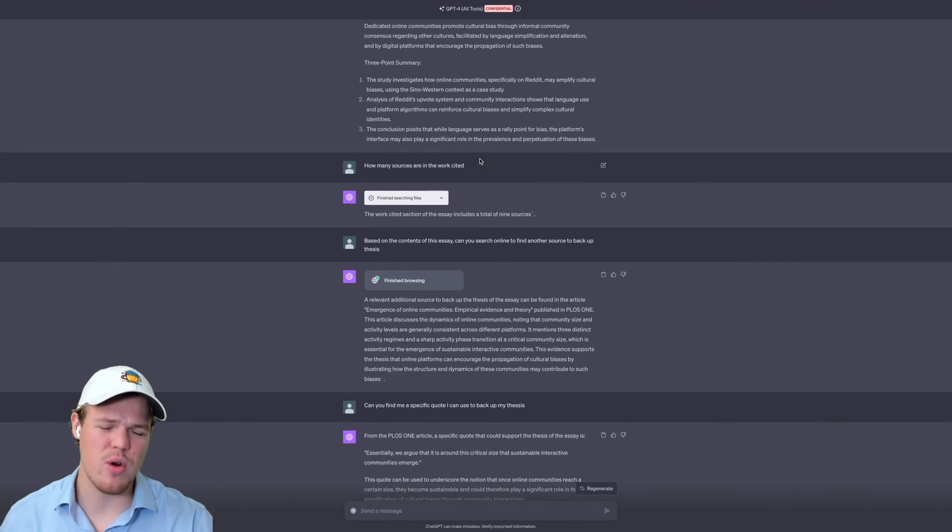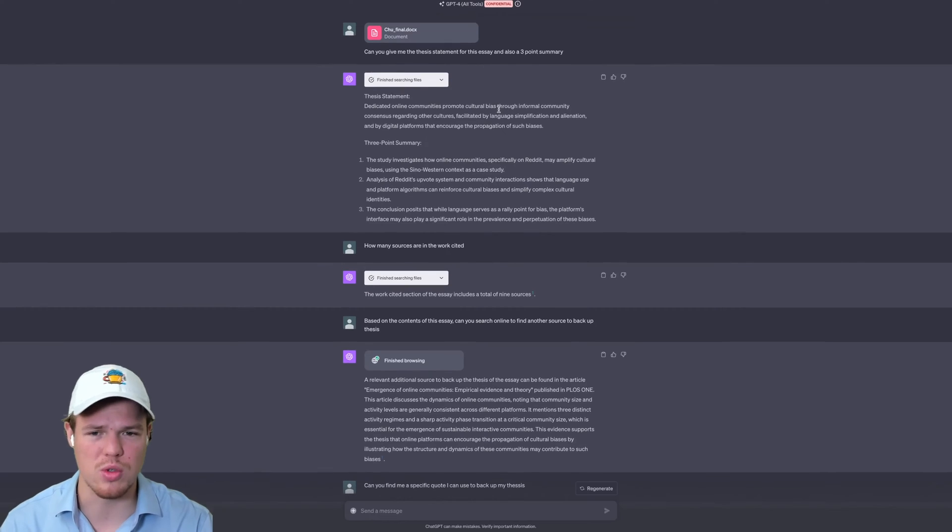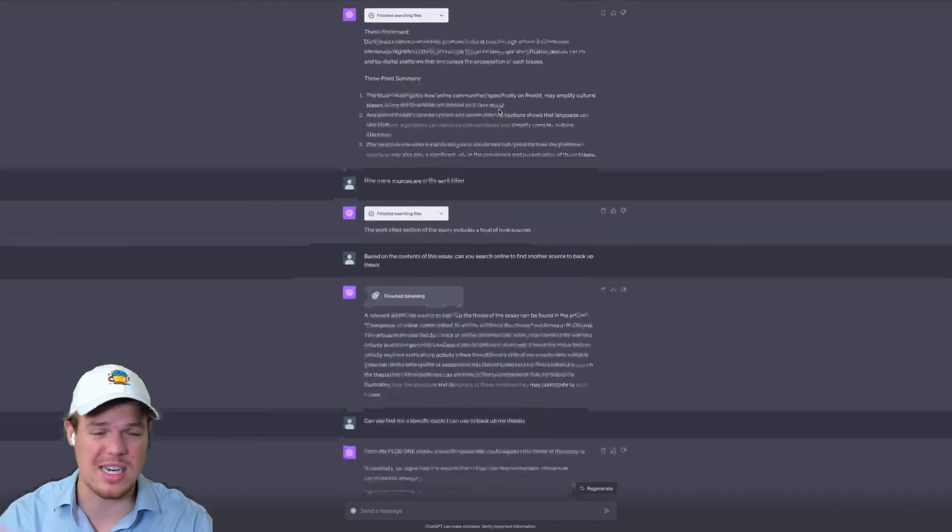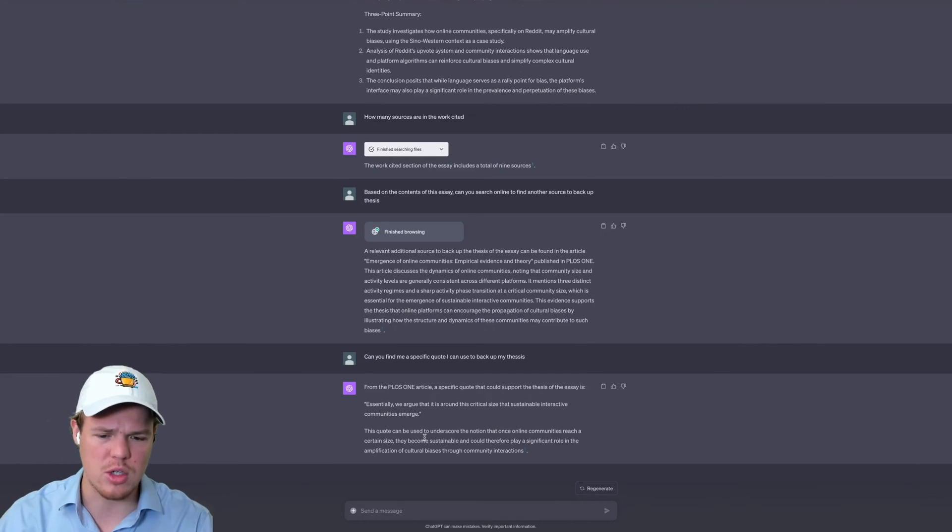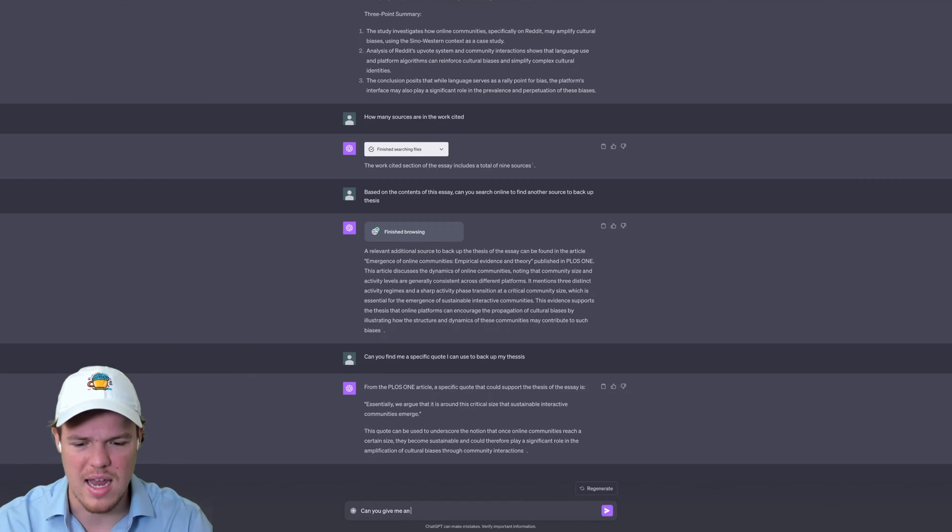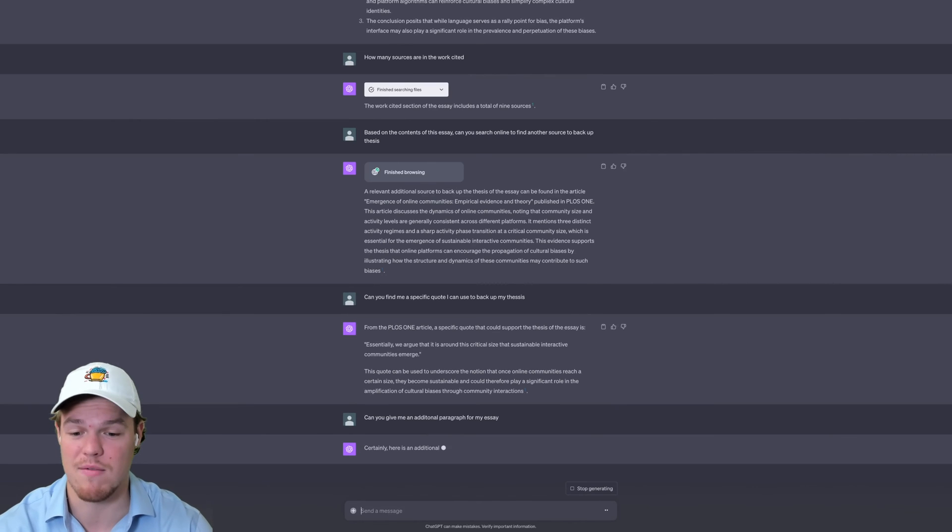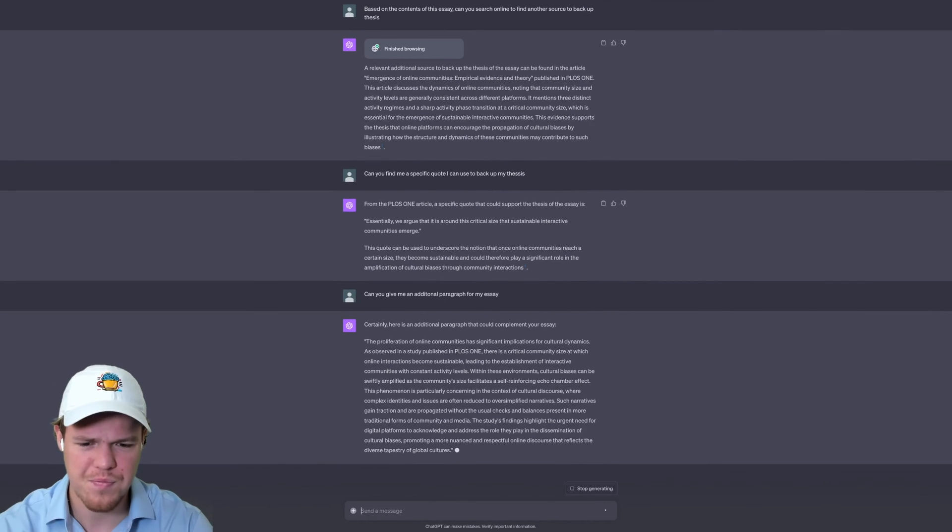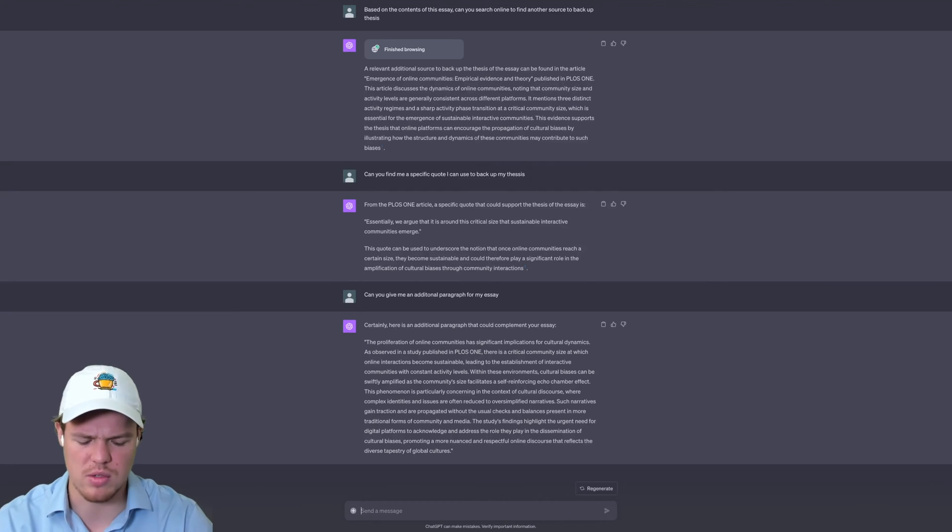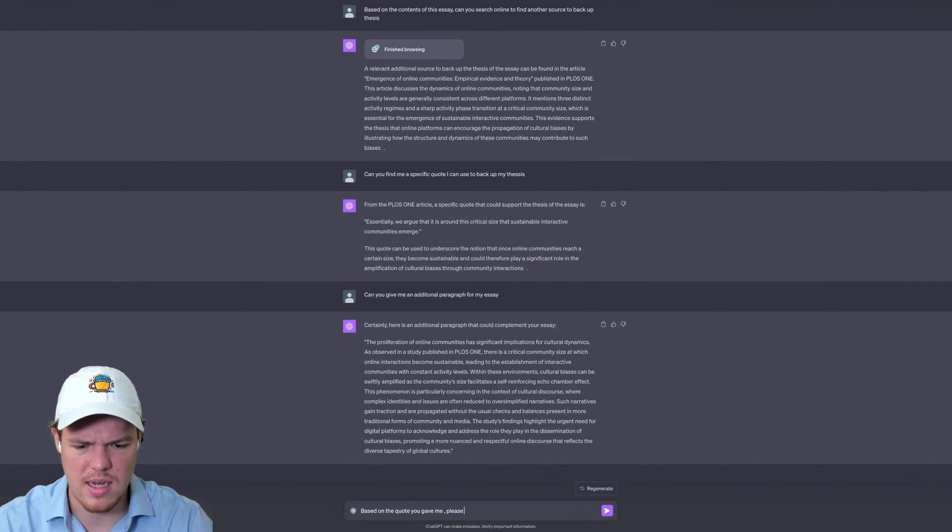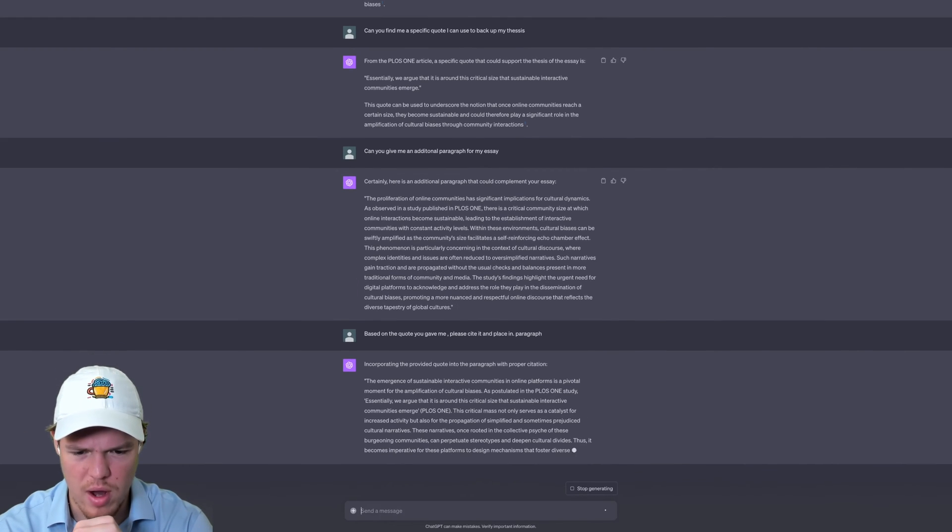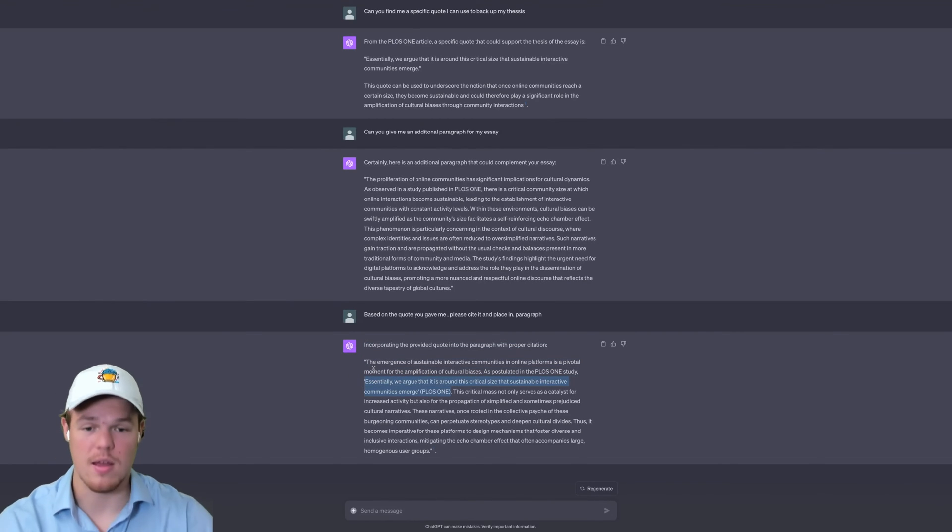One thing I also want to point out is notice how ChatGPT has become so intuitive to the point that when you use the version that's all tools, we can add files, we can search the internet, this thing can even analyze images. Let's ask one last question in the context of an essay. Can you give me an additional paragraph on my essay? Now I'm not supporting plagiarism. I have no clue what the educational world considers AI generated stuff now. But let's take this one step further. I'm going to say, based on the quote you gave me, please cite it and place in a paragraph. Okay, so now we're getting an incorporated paragraph. And it even quotes it like this. Wow. Look at that right there. Amazing.